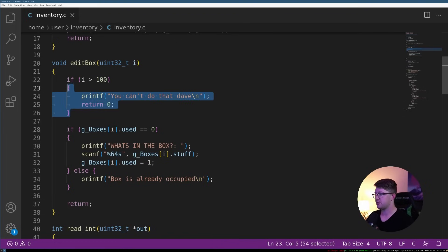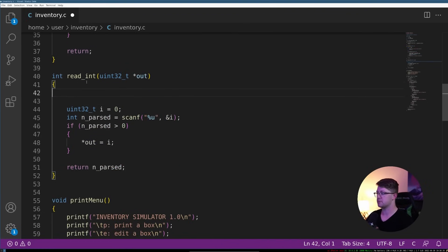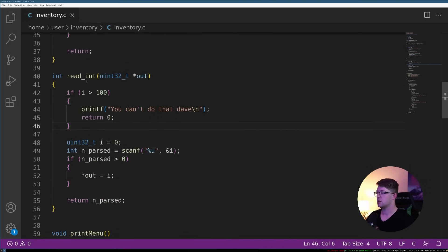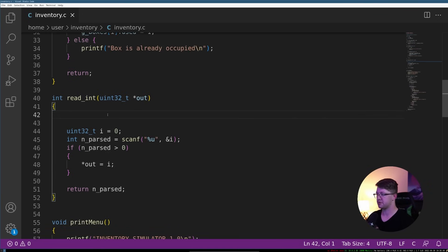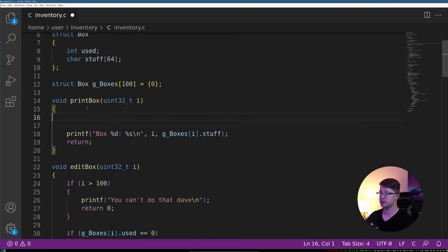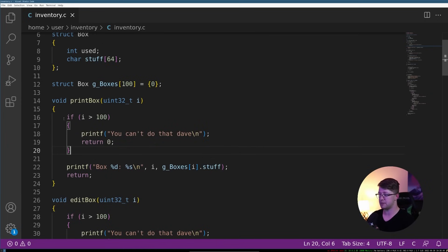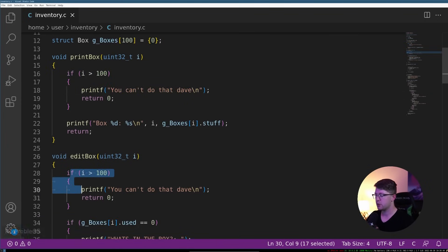We have to do the same thing for the read_int function. Because we don't want to give the same issue. I'm sorry, not read_int. We want to do this for the, that was for edit_box. We're going to also do that for print_box. Because print_box can yield the same issue.